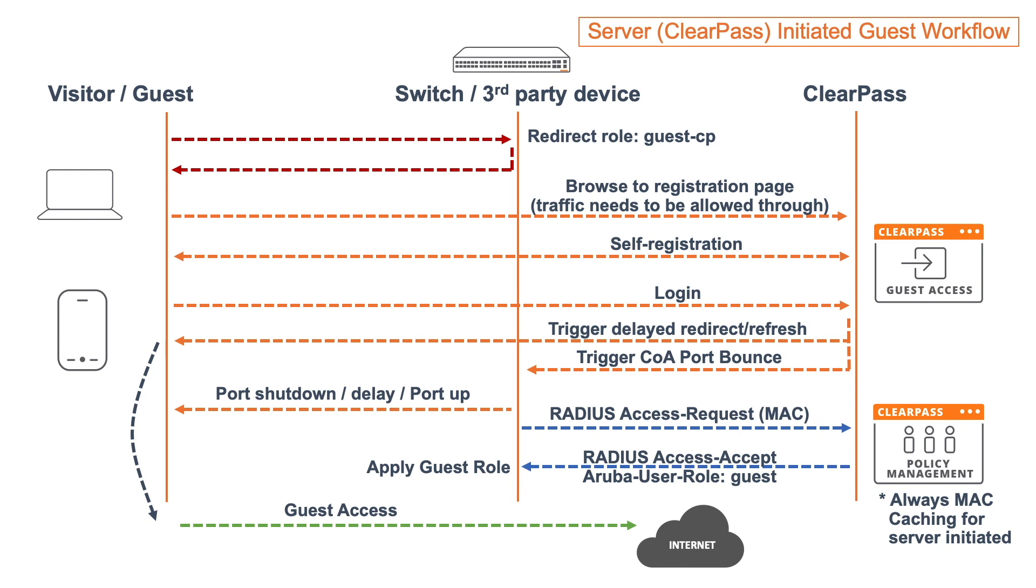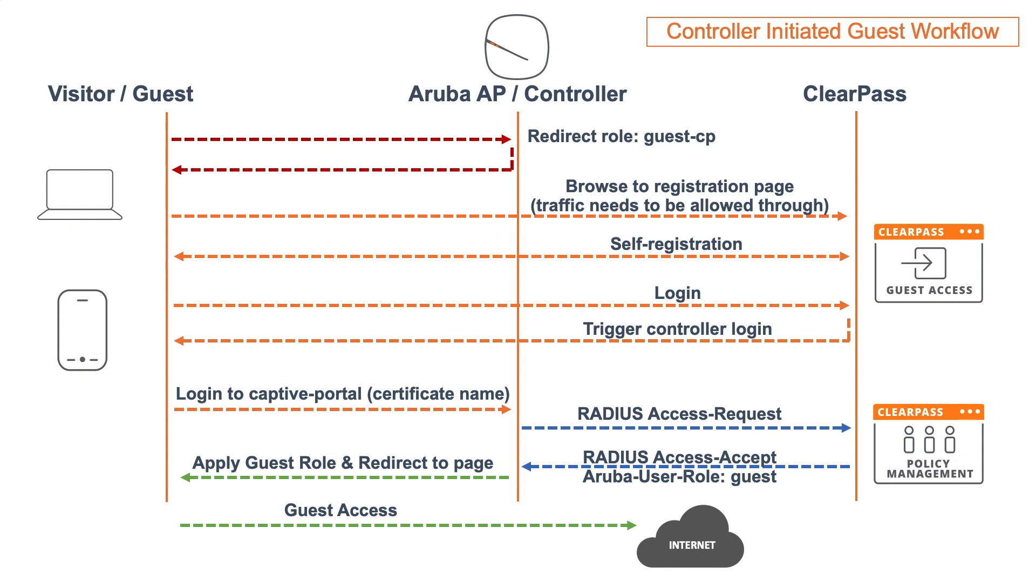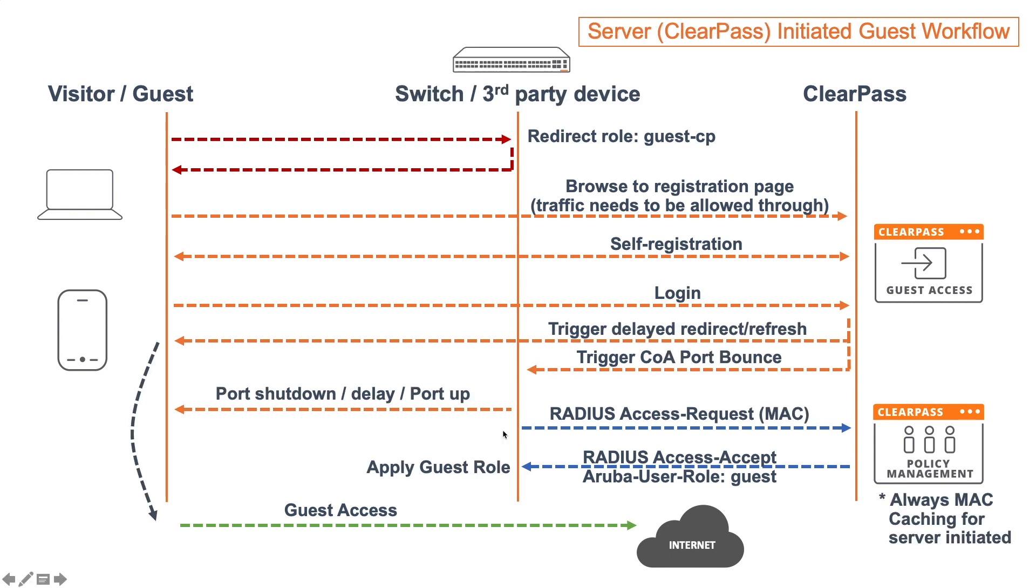So this is a slightly different approach. In the controller initiated guest flow, we see that the client is sending the credentials, and then the credentials are checked in the ClearPass policy manager. We see that in the server initiated workflow, it's the ClearPass server that's sending a COA. After the COA, the port is back, then there is a MAC authentication, and that's basically handled just like we do MAC caching as explained in the previous videos. At that point, it will come up again and have access as well.